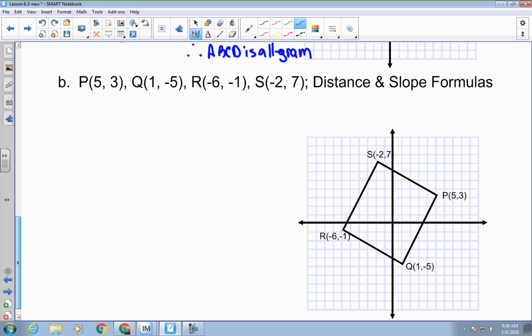For the next problem, we use distance and slope — meaning we're proving one pair of opposite sides is both parallel and congruent. Pick sides SP and RQ. Counting the slope: rise 4 and run negative 7, so slope is negative 4/7 for both. That tells me SP is parallel to RQ.